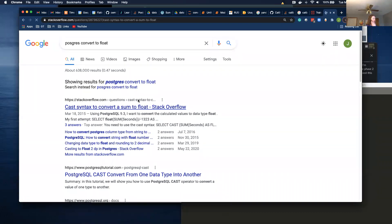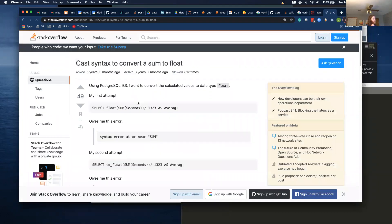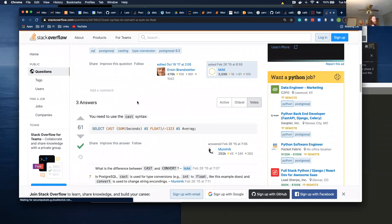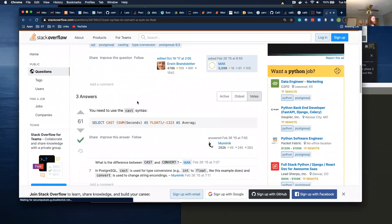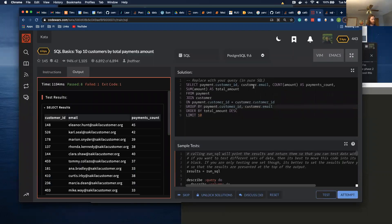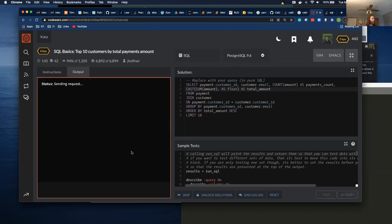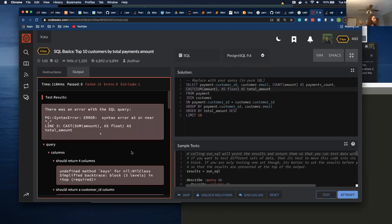Yeah. There's cast. Cast as float. As float. Try it now. Syntax error at or near this. Oh, I think I can get rid of this.